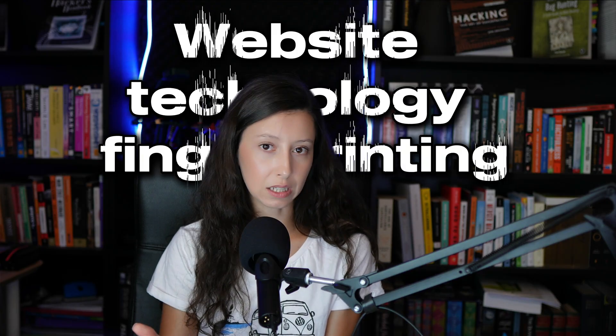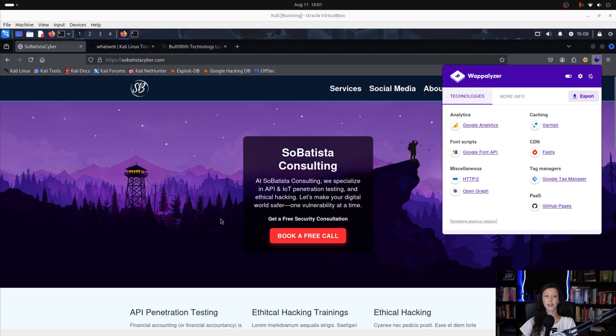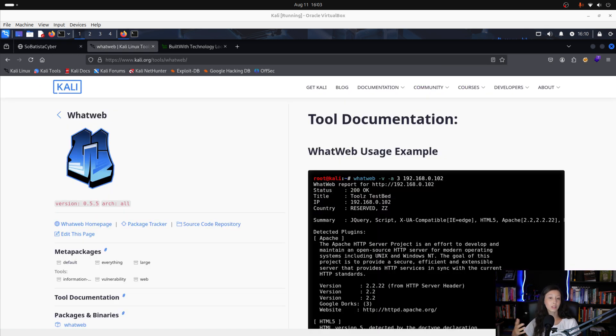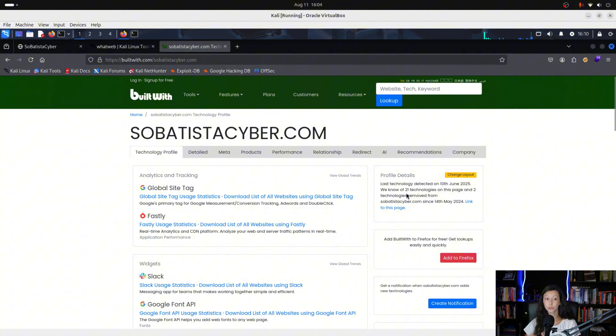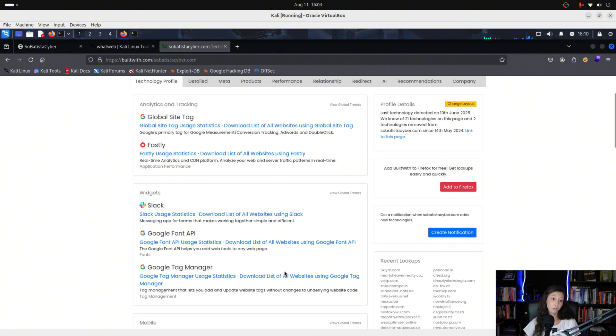Once you have the domains and subdomains, the question becomes: what's actually running on them? That's website technology fingerprinting. If you know the tech stack, you can identify outdated software, unsupported frameworks, or known vulnerabilities much faster. One easy option is the Wappalyzer browser extension, which can detect both front-end and back-end technologies. From the command line, you can use WhatWeb, which does something similar. And there's also BuiltWith, an online tool that provides detailed breakdowns of web stacks.